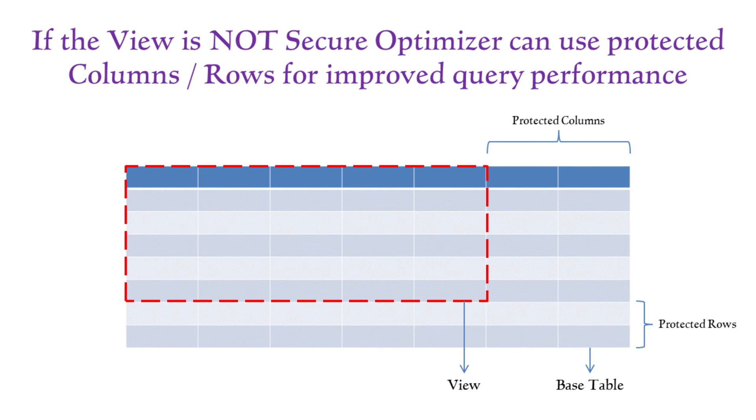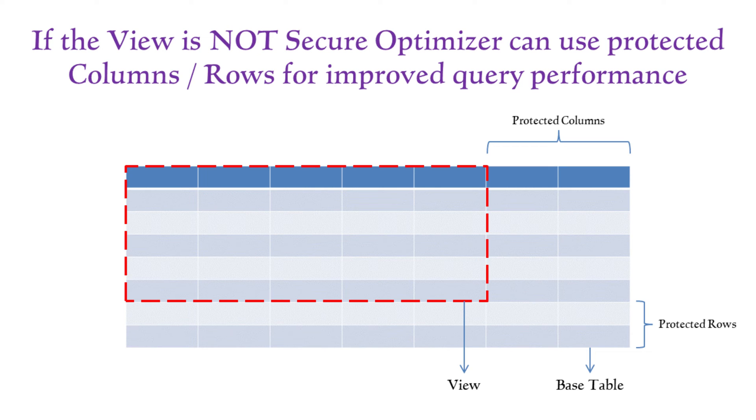Additionally, when a query is run on the view, the Snowflake query optimizer might use other columns in the base table to optimize performance. While this may seem beneficial, it can potentially expose data unintentionally.